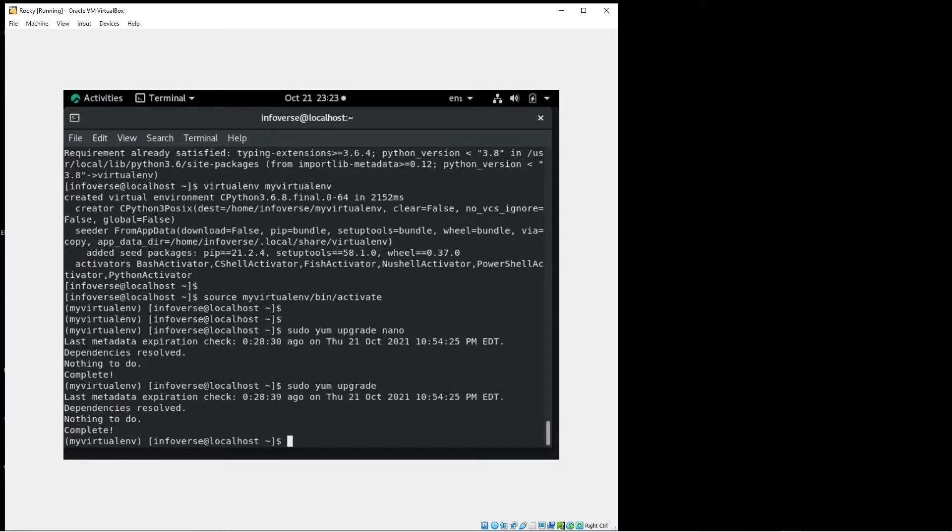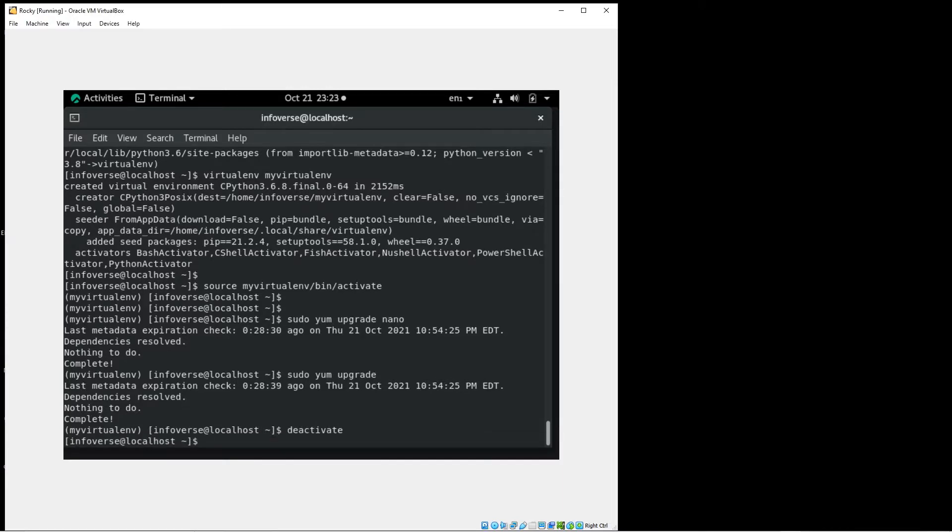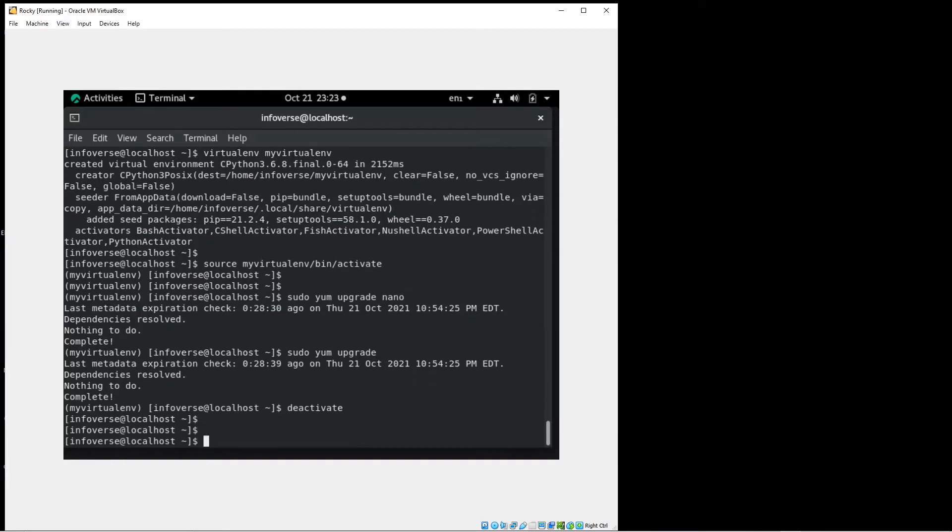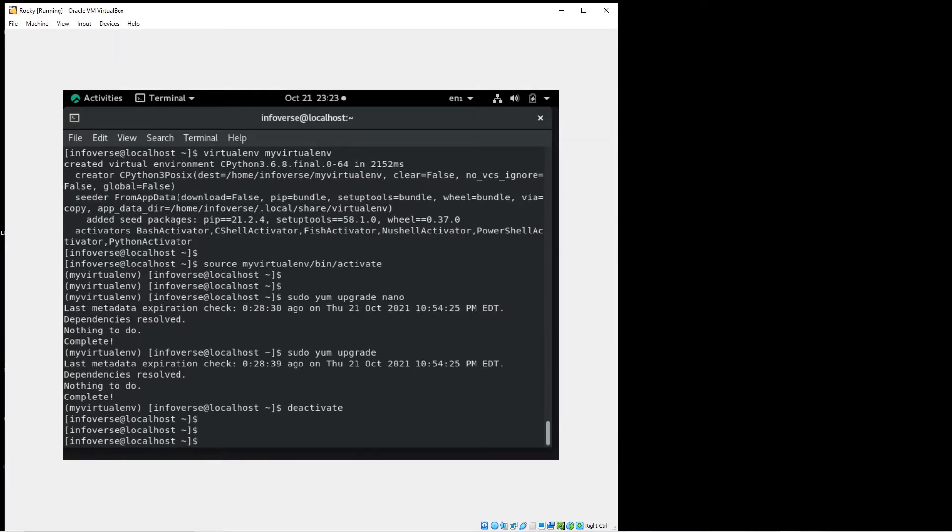Now in order to deactivate it's a simple command deactivate and you're back into the parent environment.